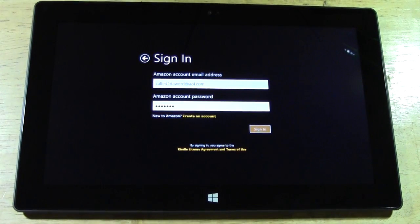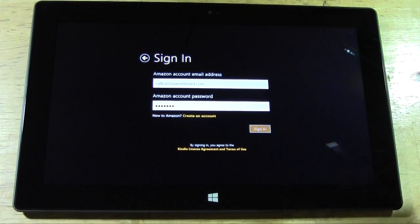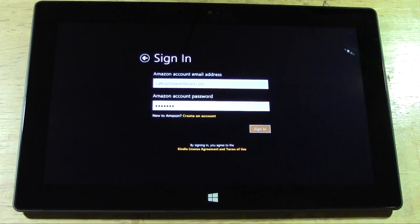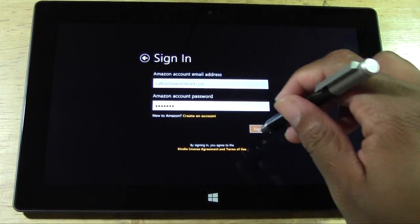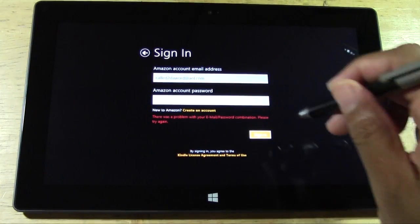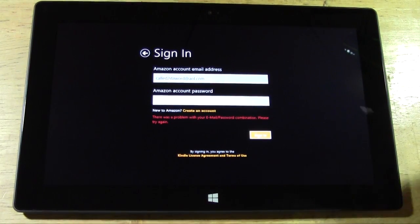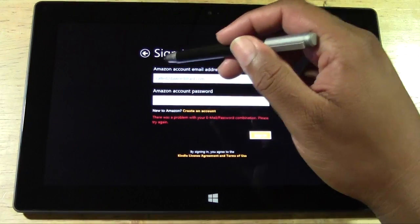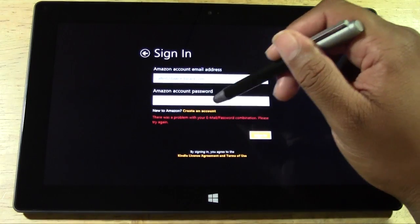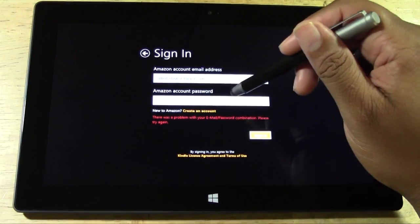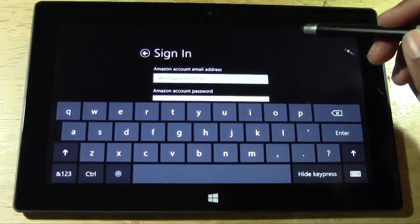And we'll sign in. All right. So now we're signing in to the account. And it says there is a problem. Holy moly. Okay. Don't be a problem.